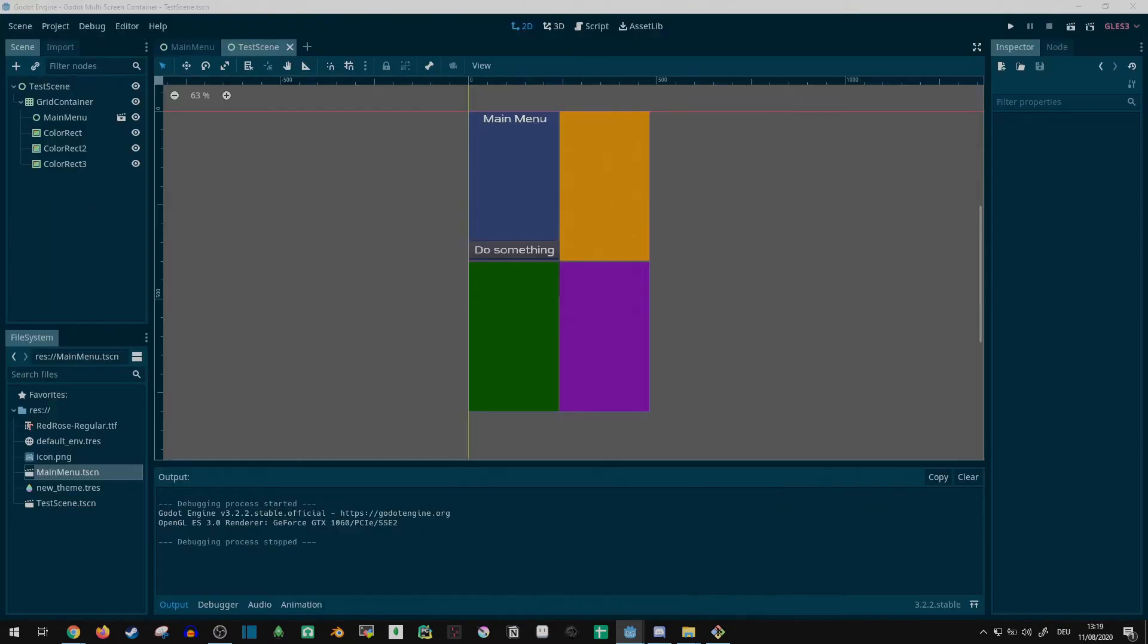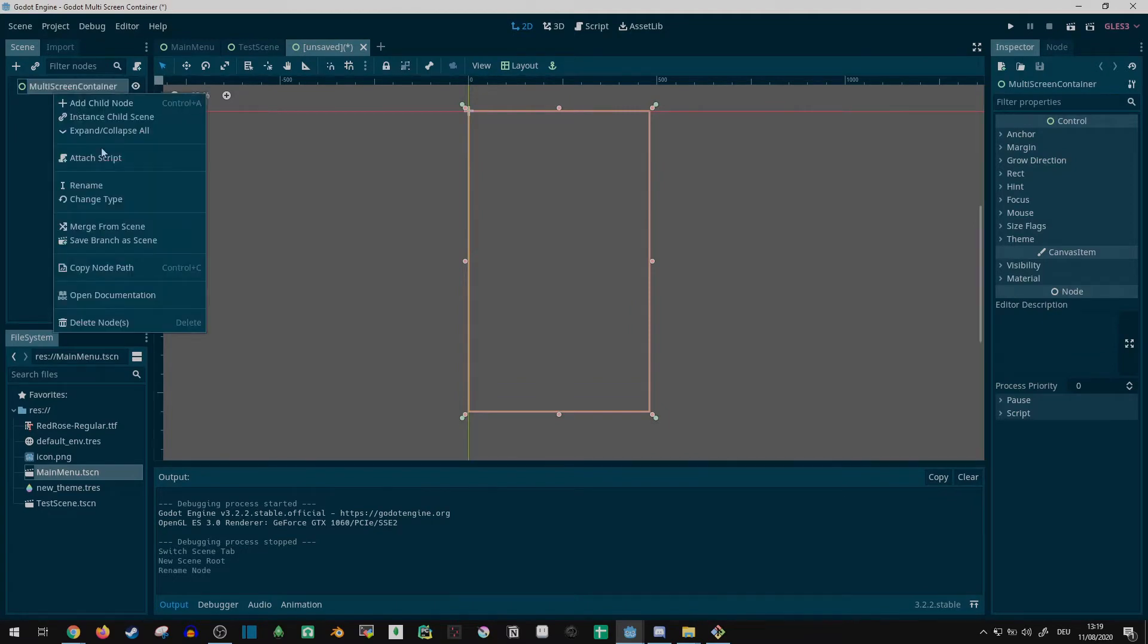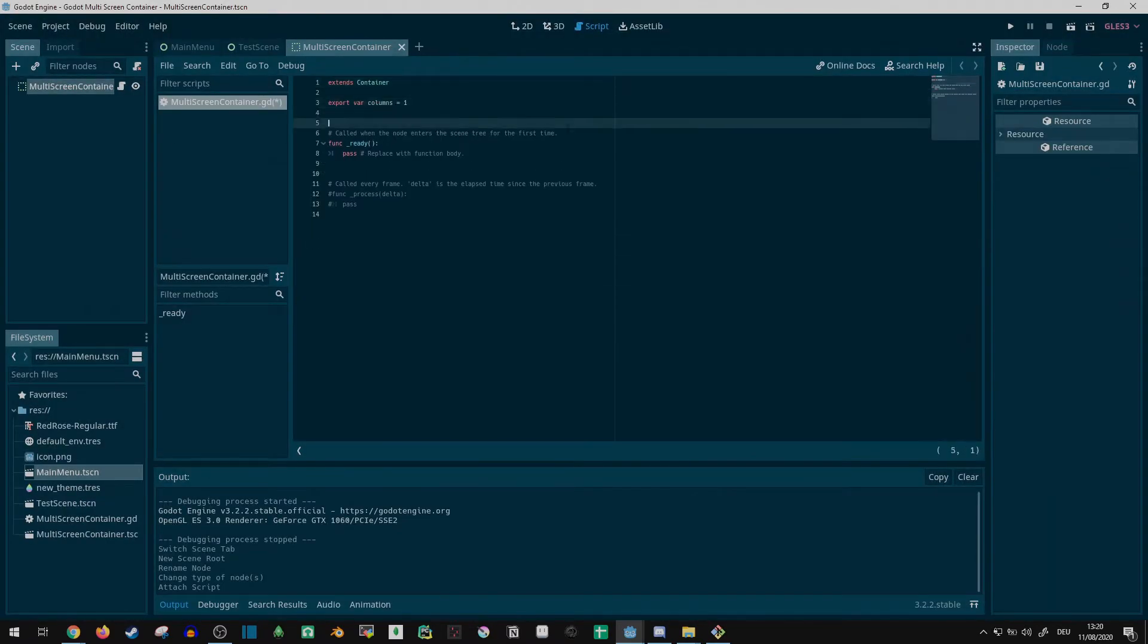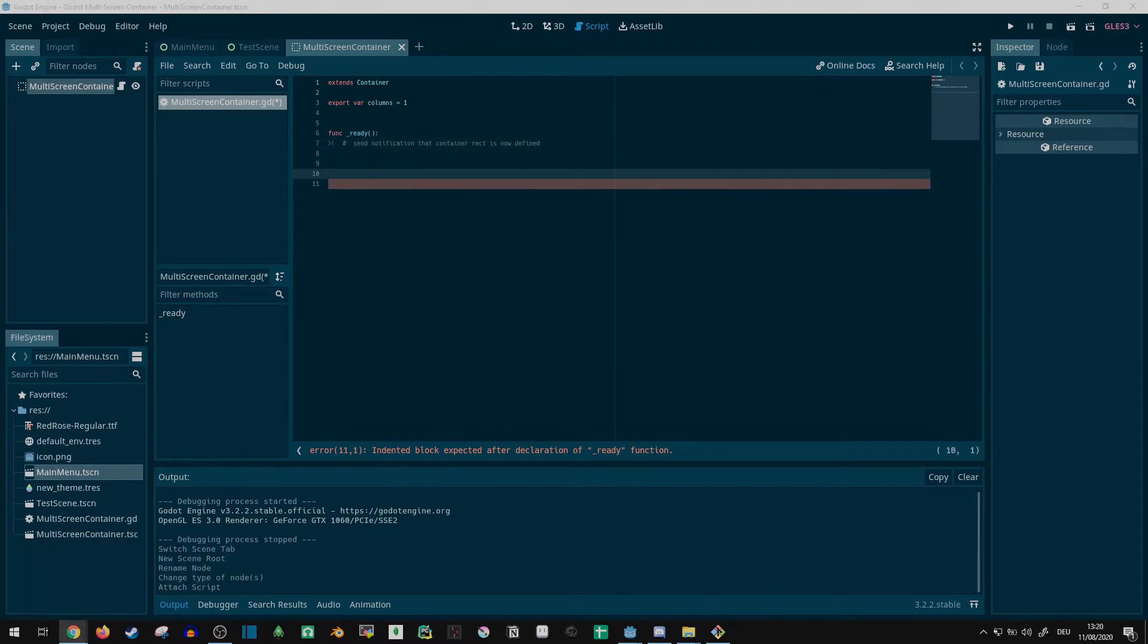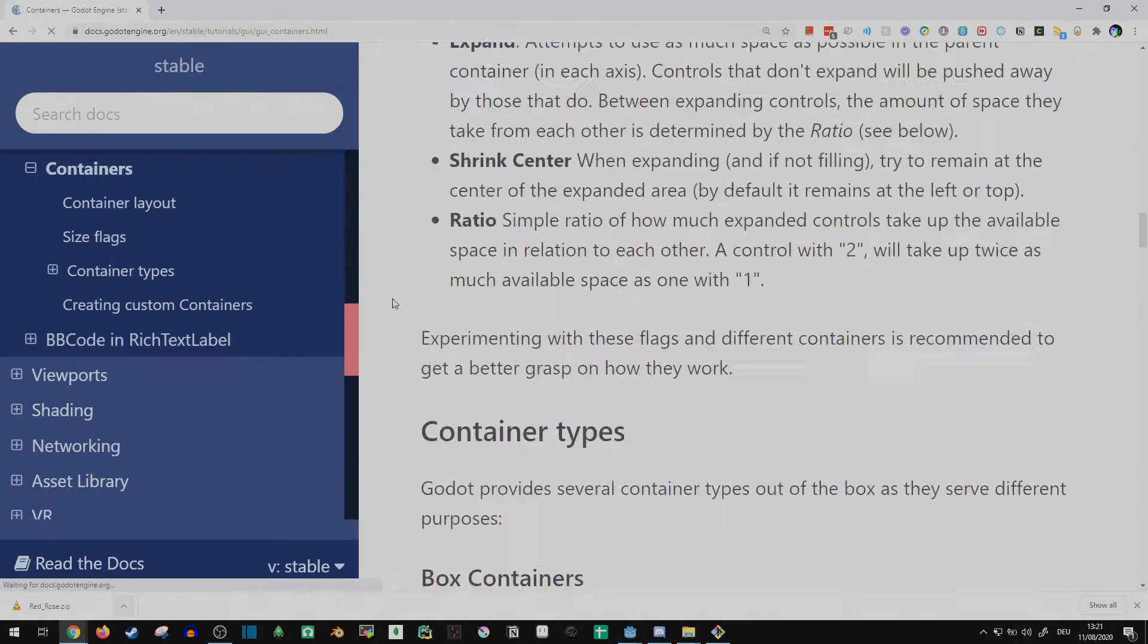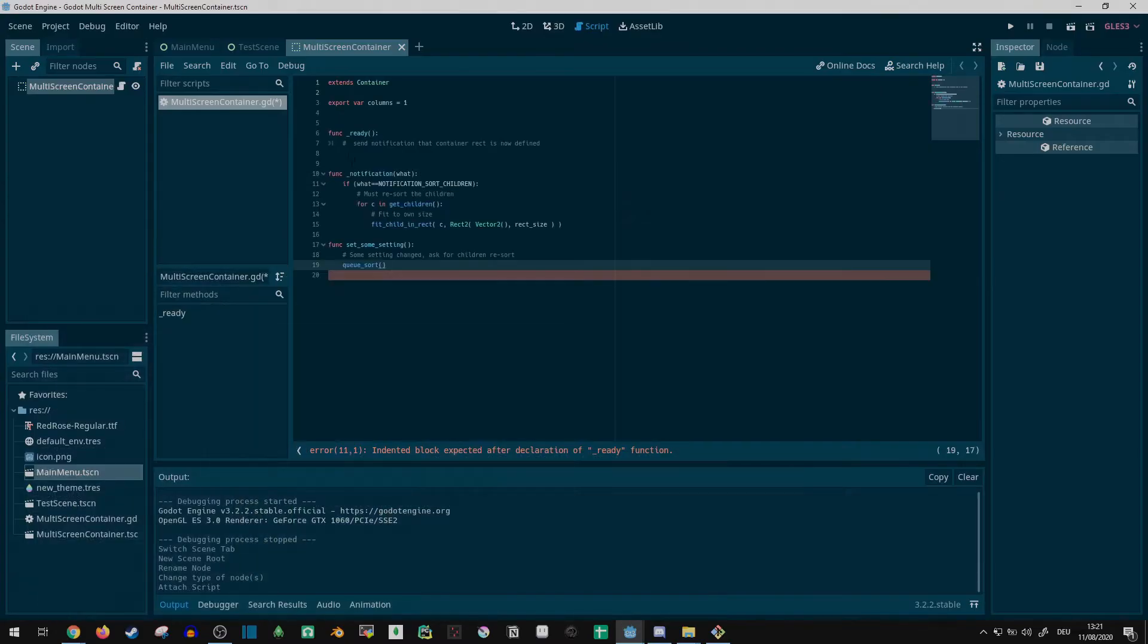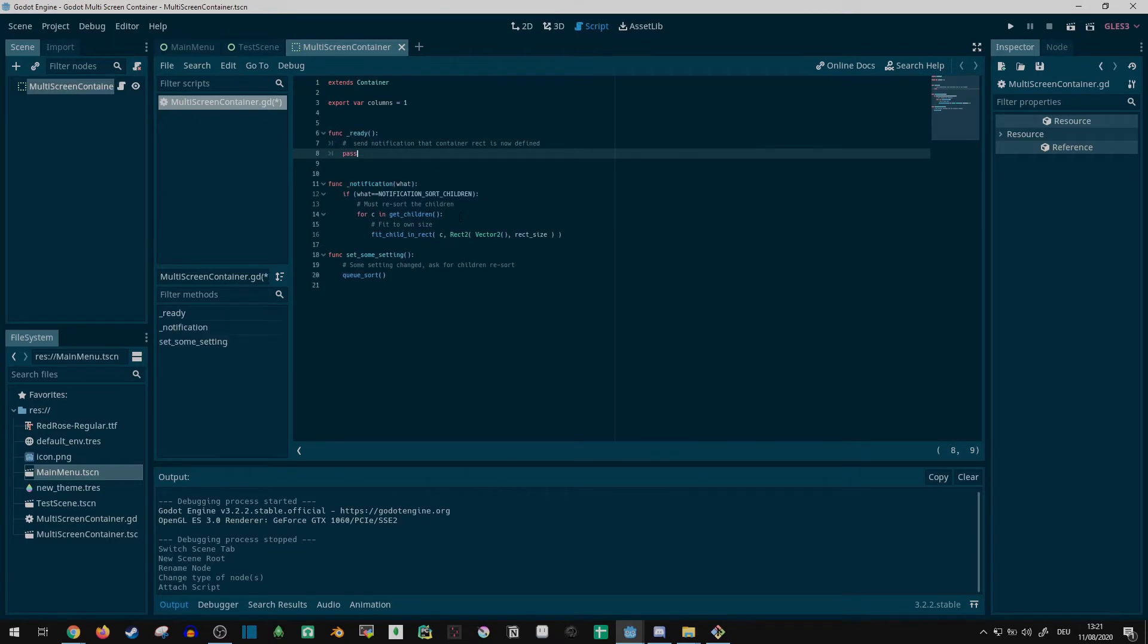I created an empty scene with a root node inheriting from the generic container node. Next, I used an exported columns variable, imitating the grid container, and checked the Godot docs to figure out just how to make a custom container in the first place. A quick copy-paste later, and the code has a functional base structure I could use to adjust how children would be scaled.